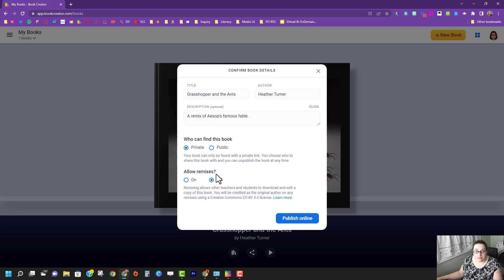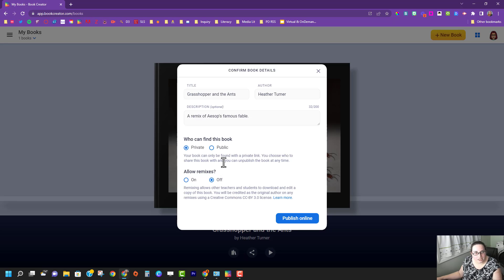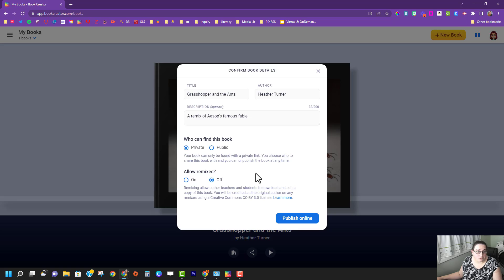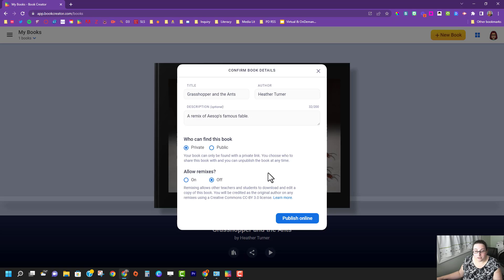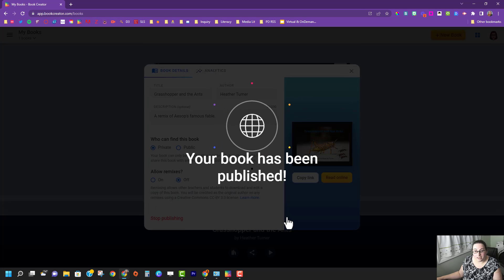Remixes is allowing somebody else to remake your book by taking the content that's in there. Could be really helpful for students if you wanted to give them a template. Once I have all of that filled in I can click publish online.